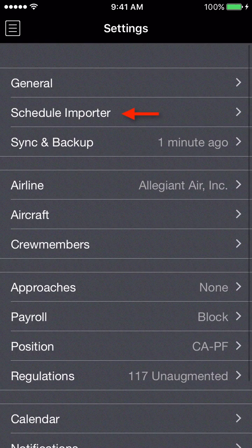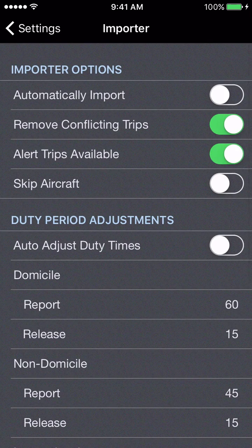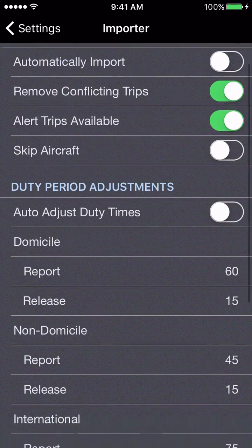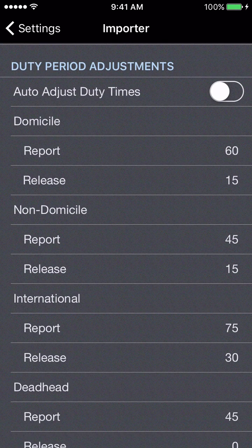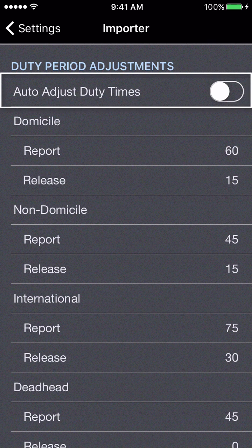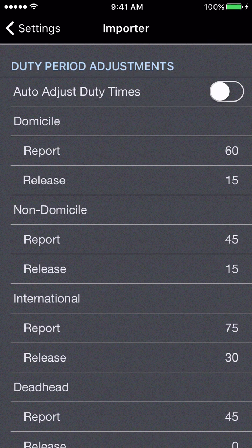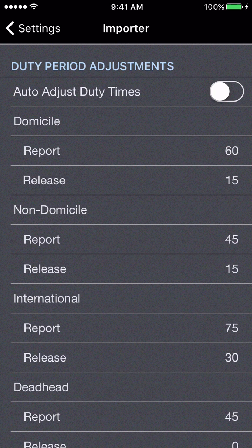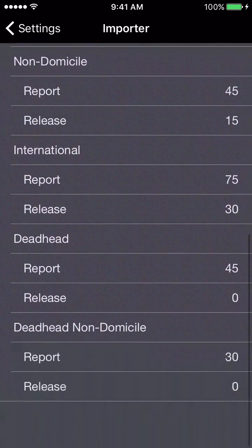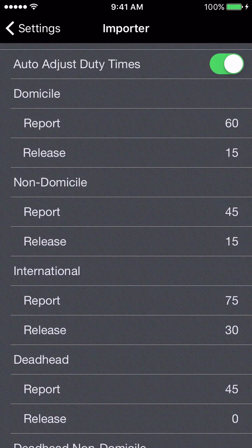That's all we're going to do in general for now. Moving on to the schedule importer settings, we'll go down to the duty period adjustment section. There's an auto-adjust duty times option — if you want APDL to automatically adjust your report and release times prior to your first flight and after your last flight of a duty period, you can enable this switch. Then for domicile, non-domicile, international, deadhead, etc., you can select different report and release times based on how your company's contract handles those.